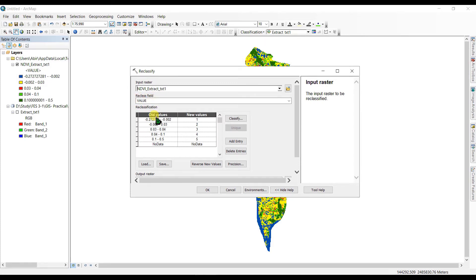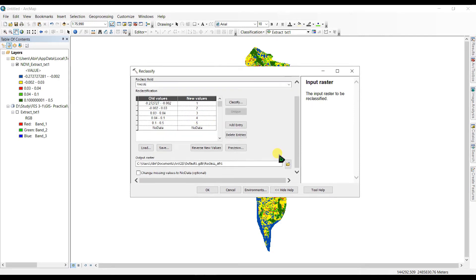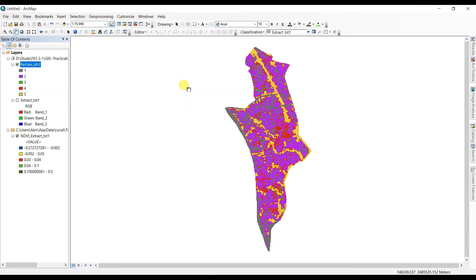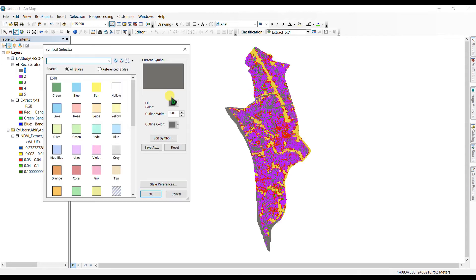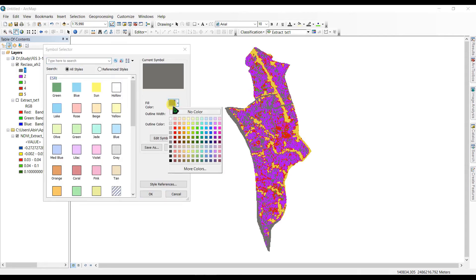In the Reclassify tool, set the input raster to the NDVI extract file, select the reclass field as Value. You can see the old values and new values listed. You can also change the output location if you want, then click OK. Here we have our output file — let's recolor it.